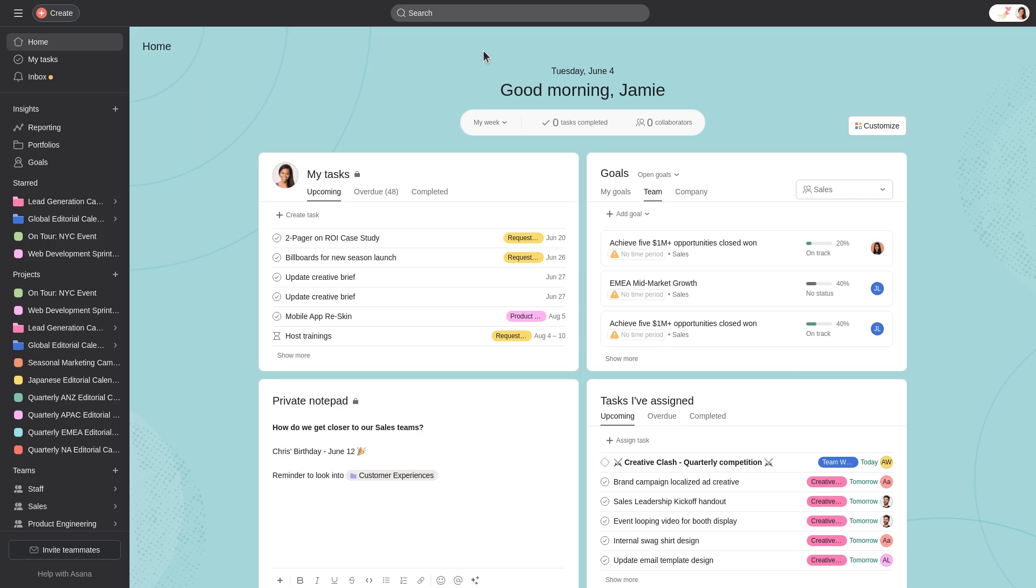In this video, we'll show you how to create projects. Projects allow you to organize the tasks related to a specific initiative.